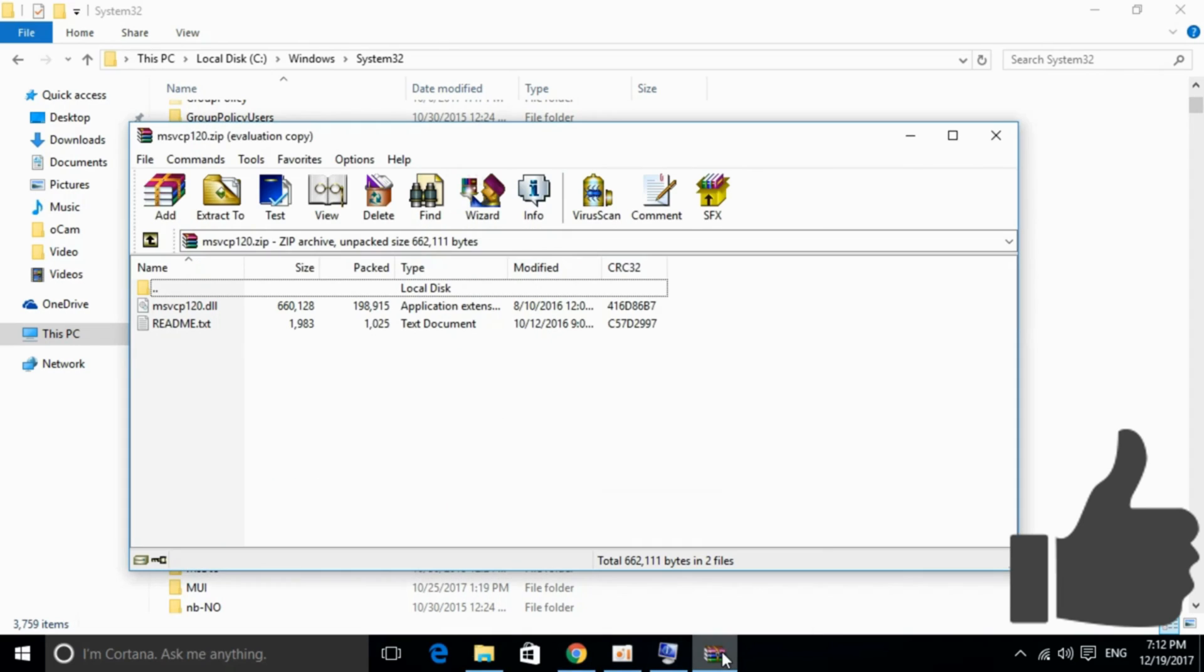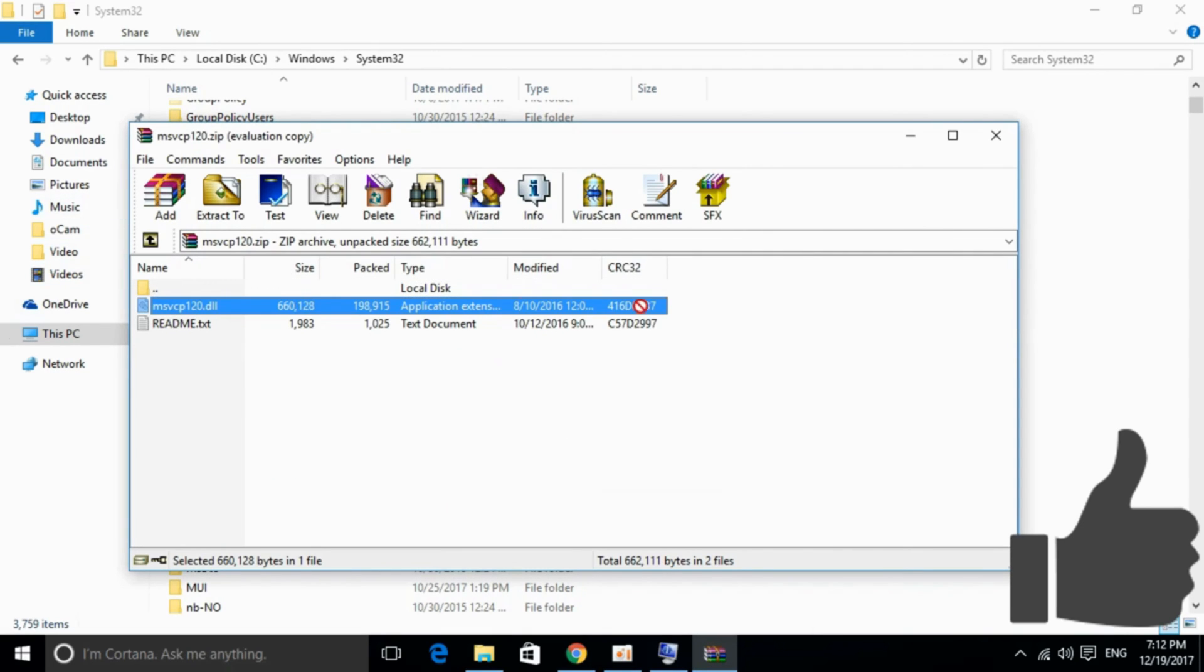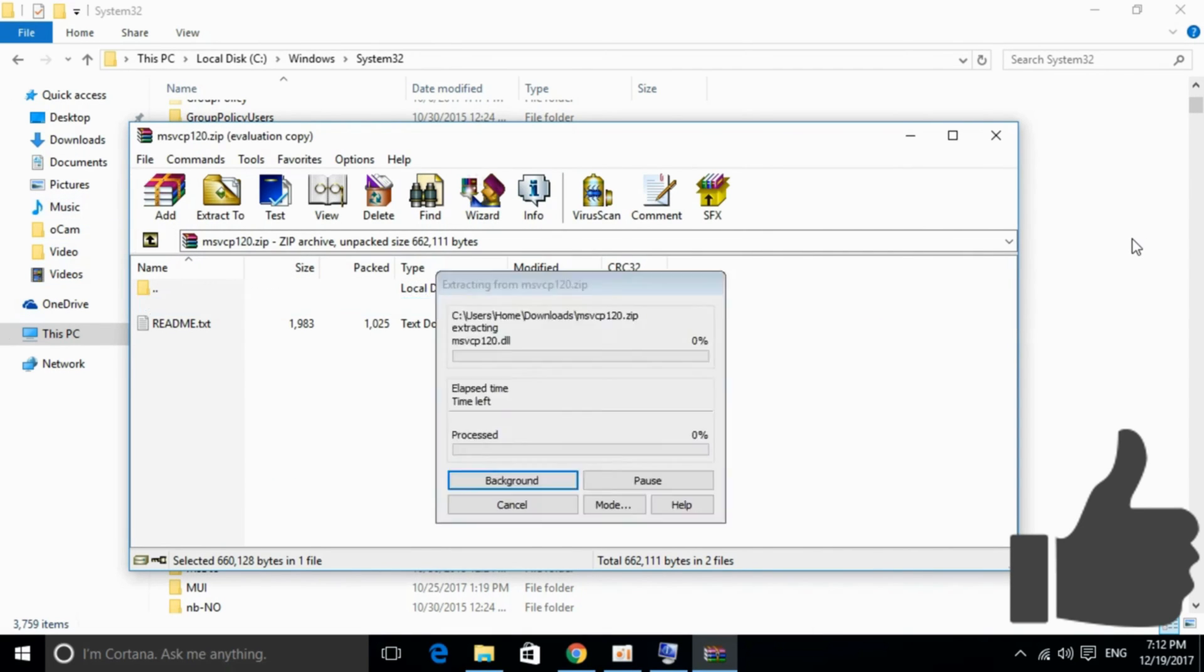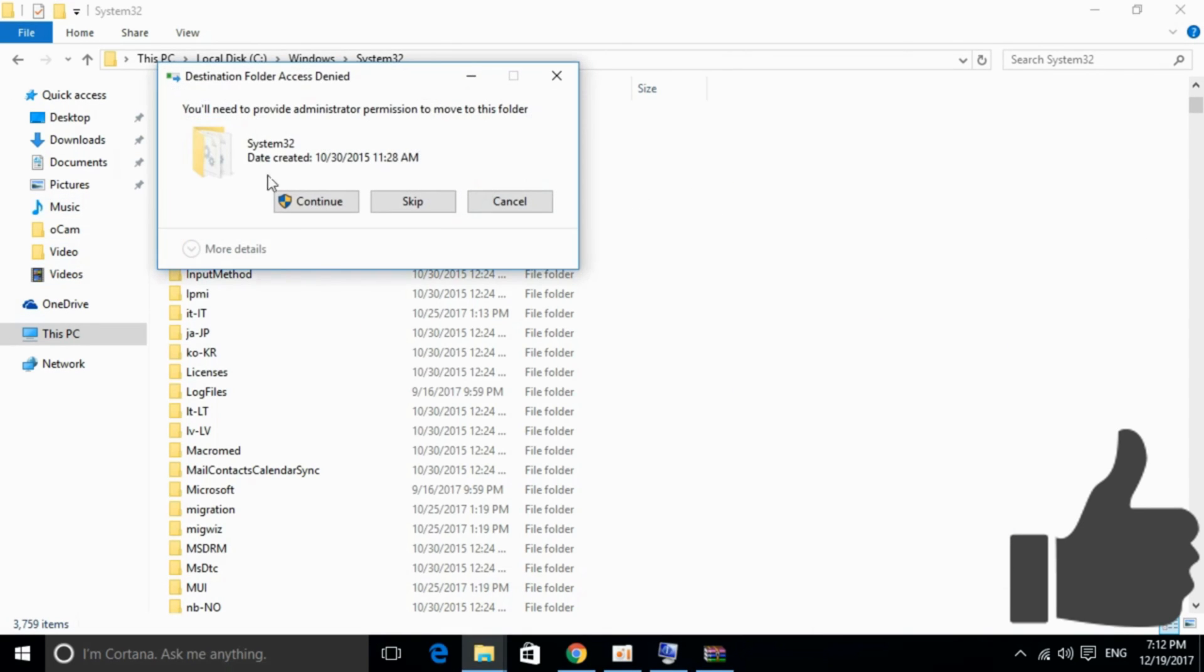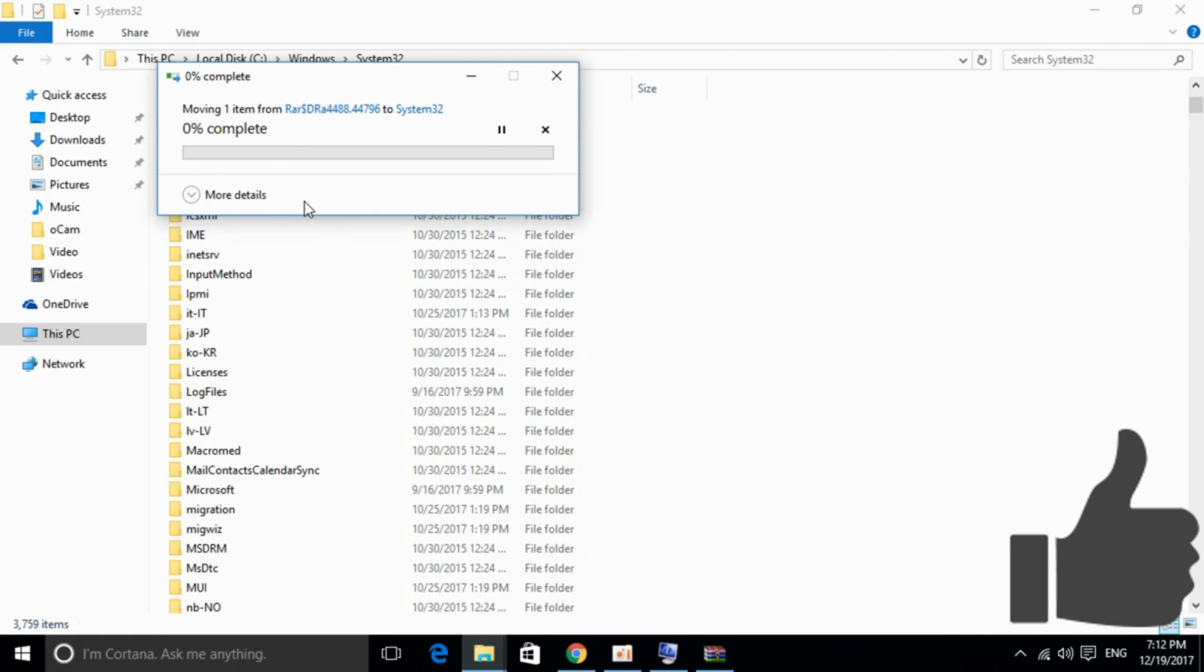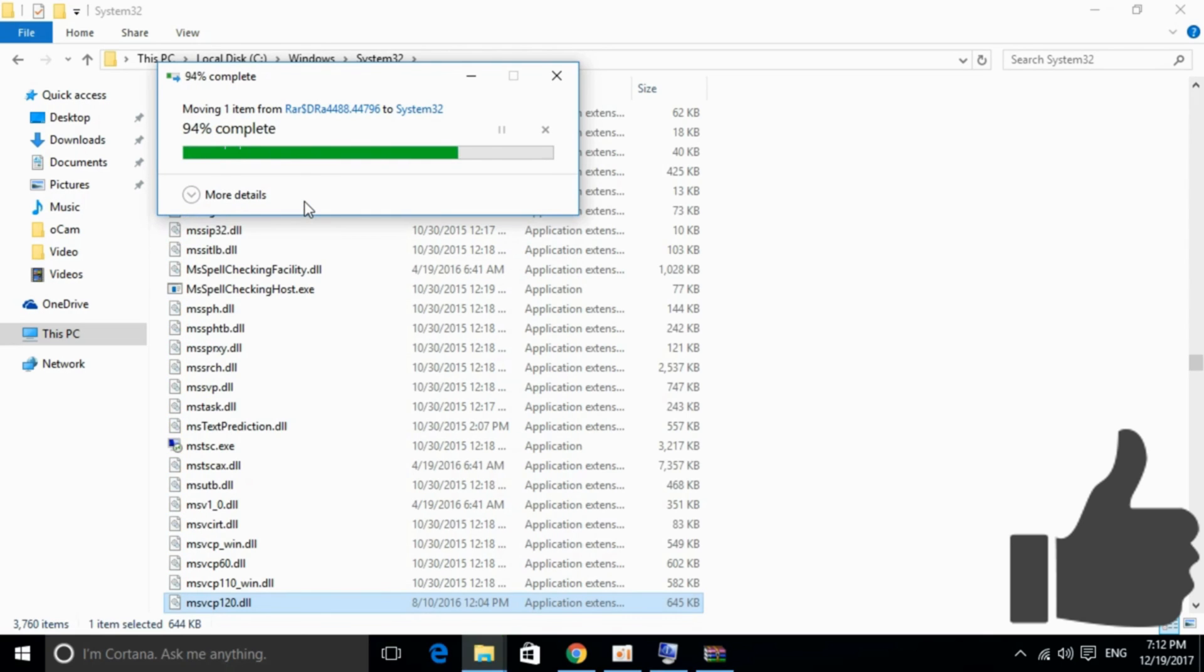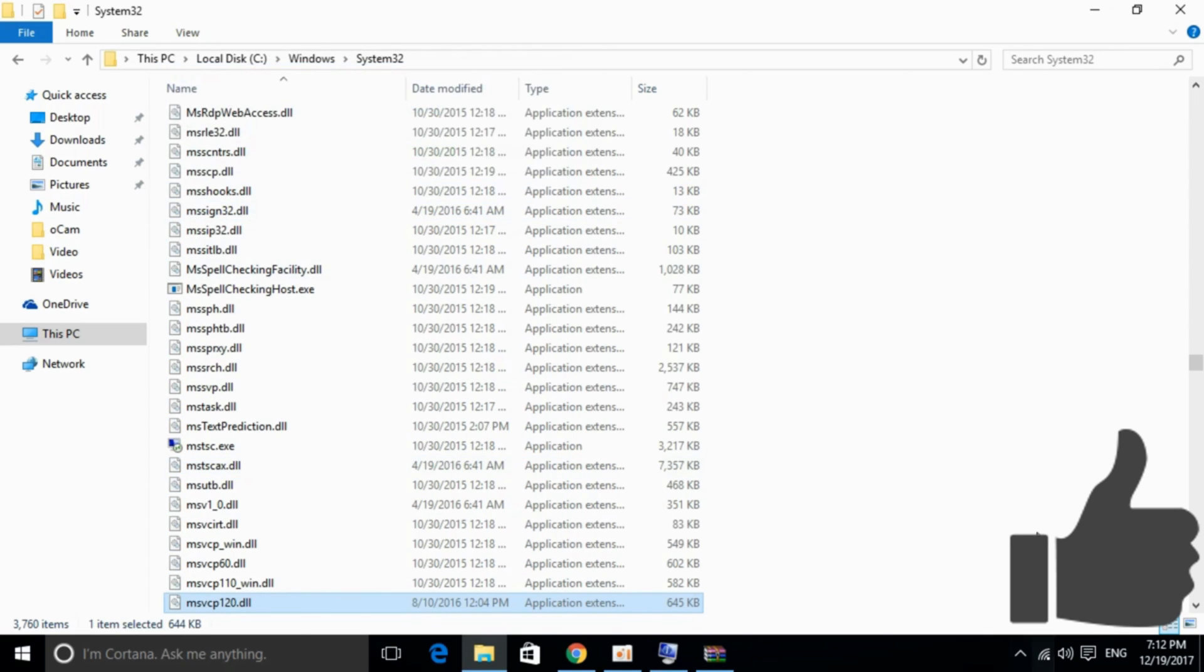Open the zip file, drag the file here, and click on continue. And there it is. You've pasted it successfully. Close the windows.